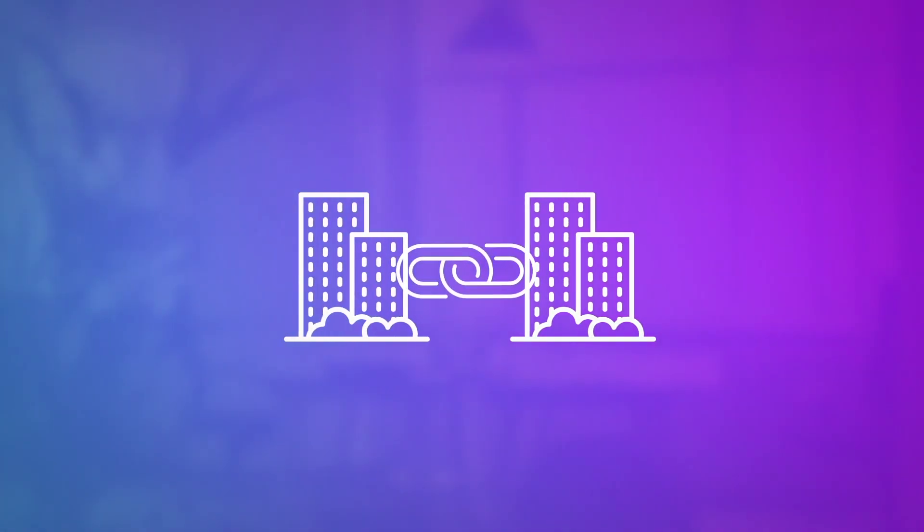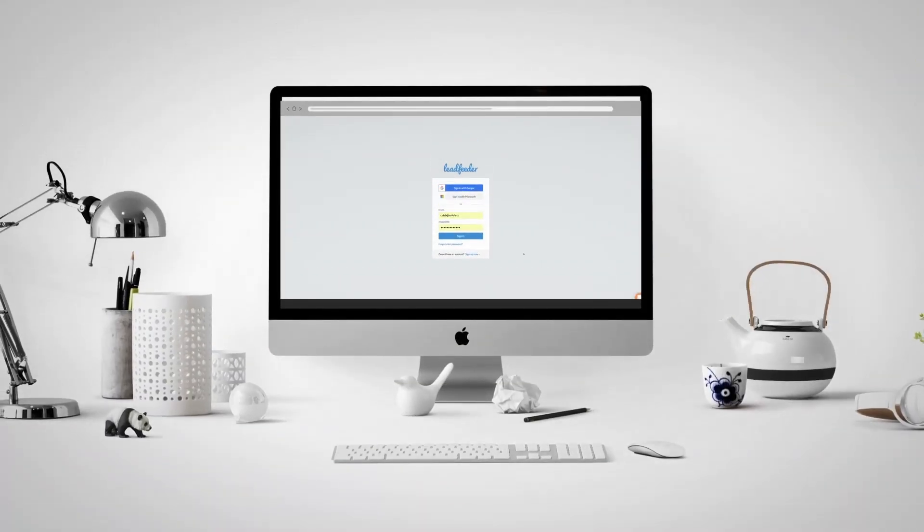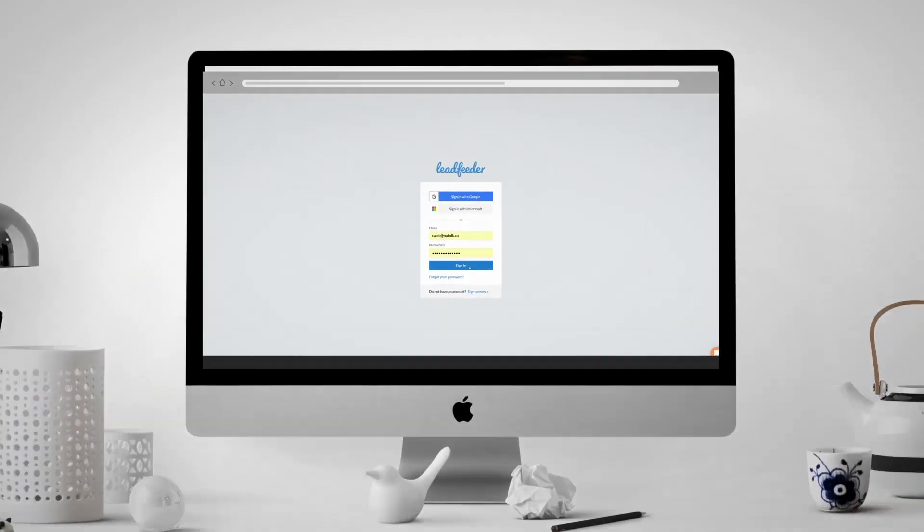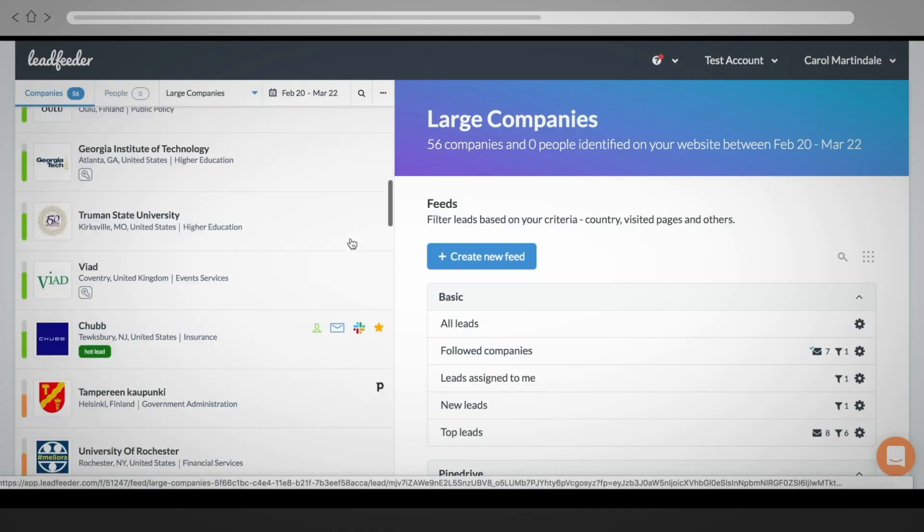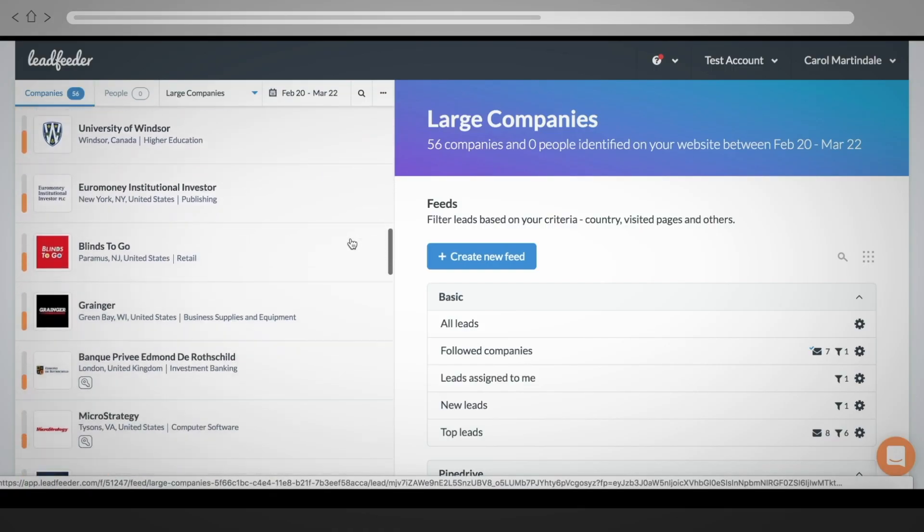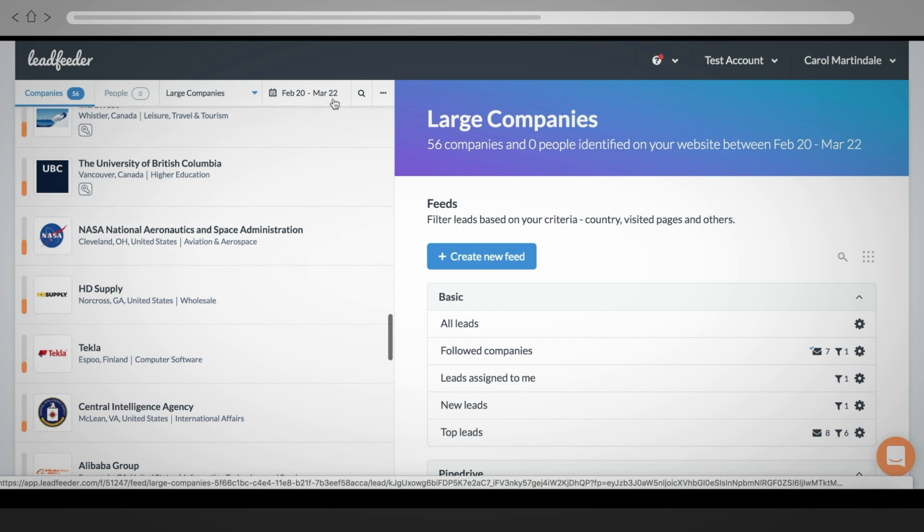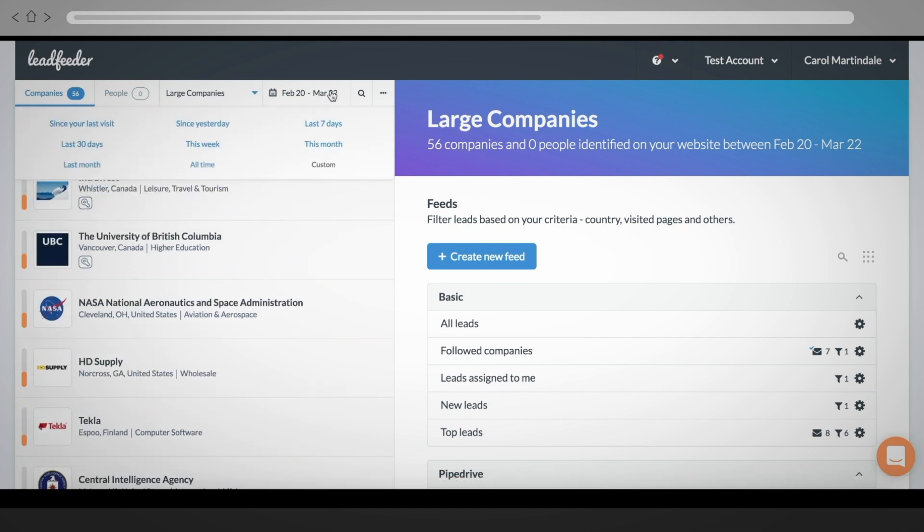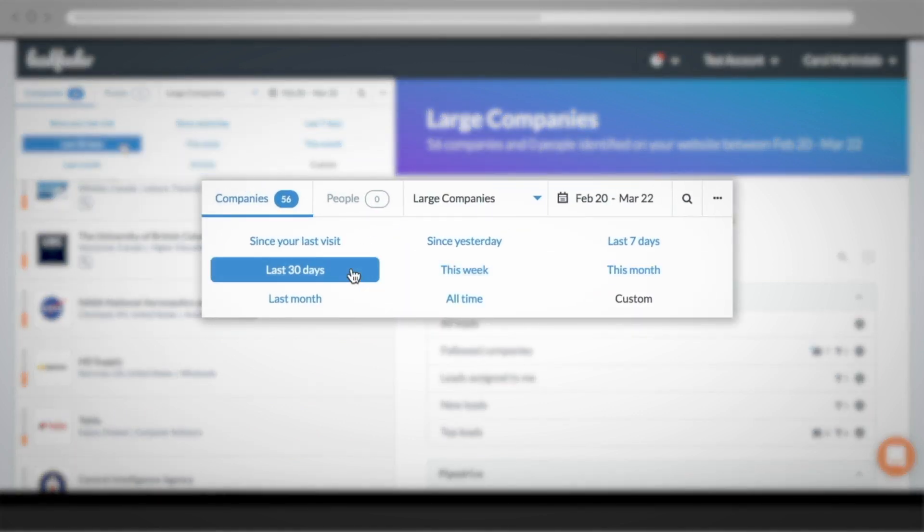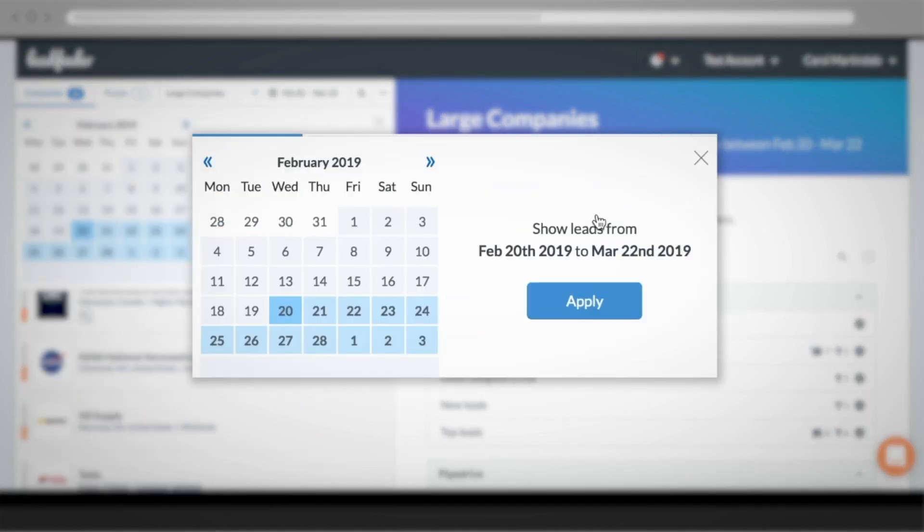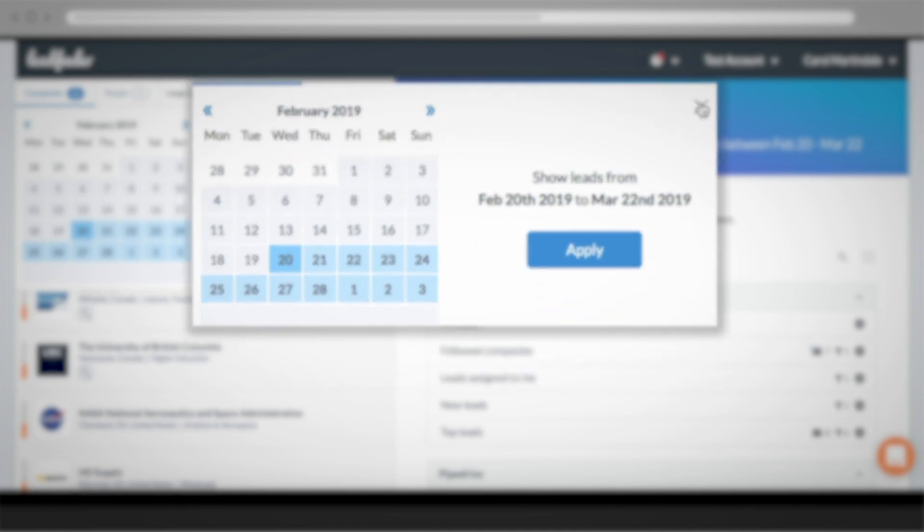So let's dive right into it. Every time you log into Leadfeeder, you'll see a list of all the companies that have visited your website within the time frame shown above. You can always choose between a preset time period or a custom time period.